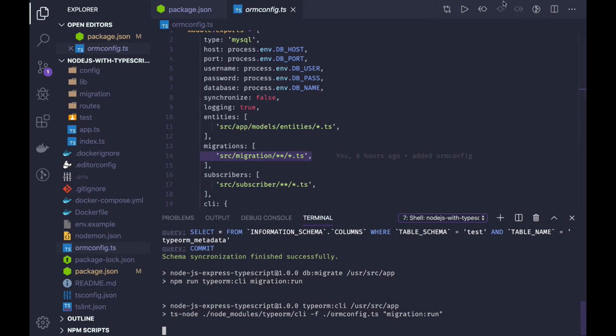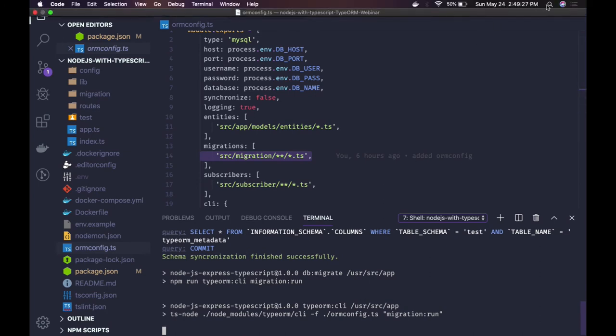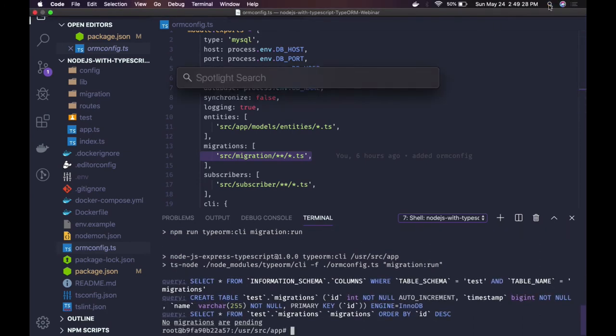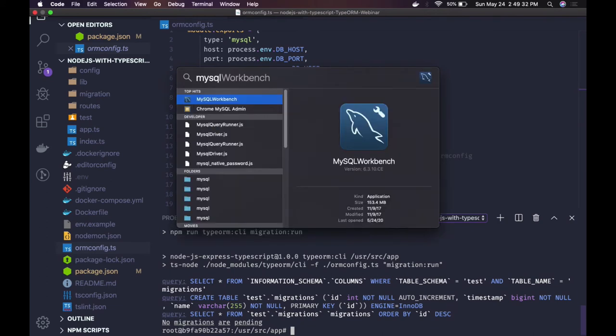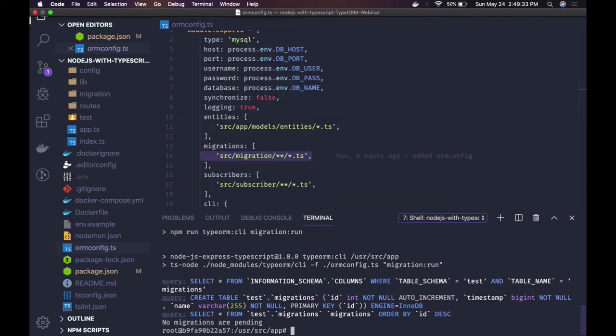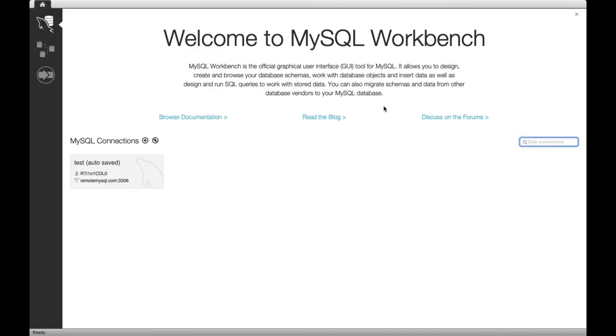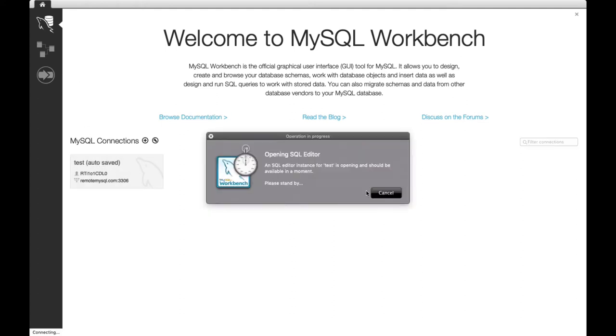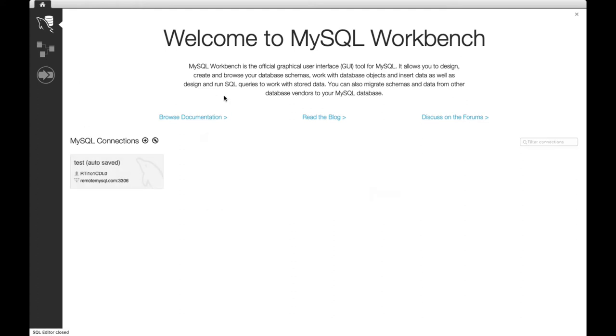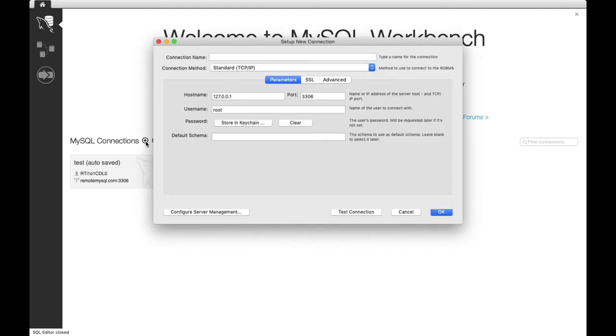Let me just try to pull the MySQL workbench. You should be able to see the... Let me connect to the database. It's a new connection, local connection root.